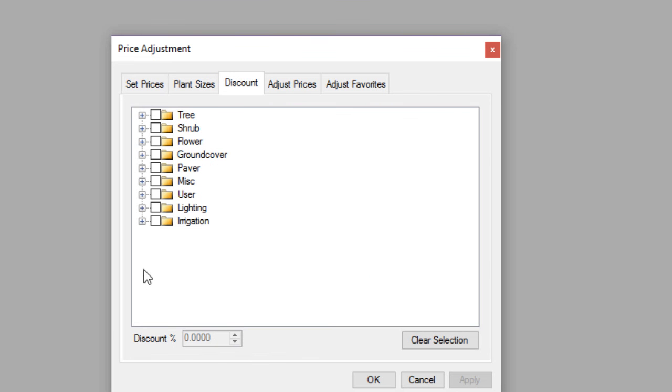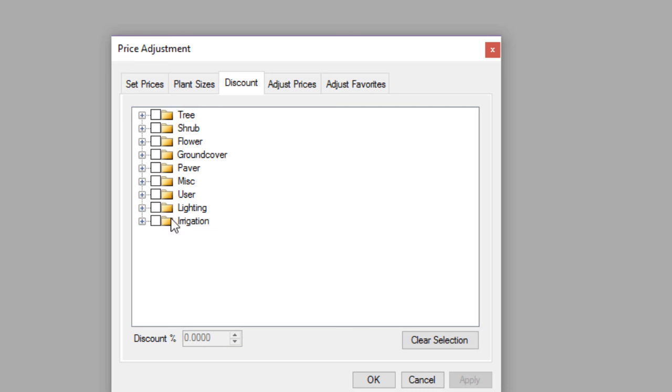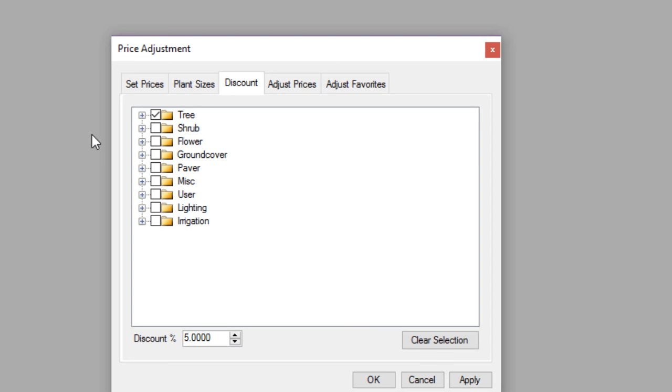The next tab over here is the discount. So if you want to set a certain discount for each item, you can do that pretty easily by percentage. So if you want a 5% discount, it would be 5.0 as the discount. And then when you click apply, it would do that globally through all of the trees, apply a 5% discount off of the list price.